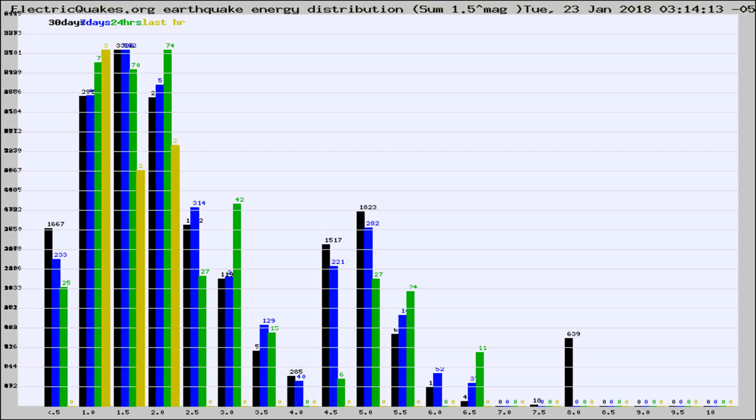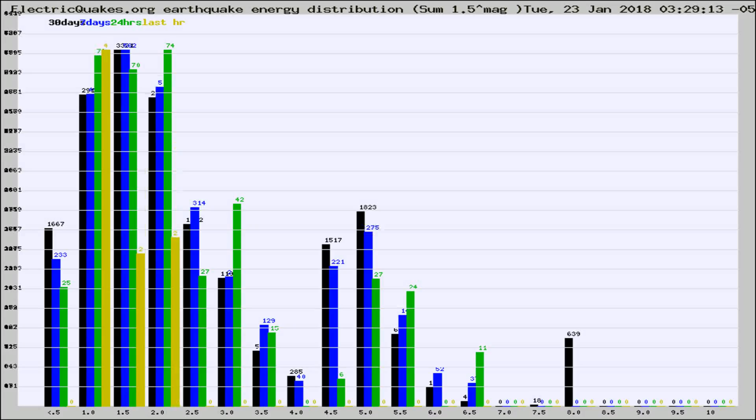Now you're looking at earthquake energy distribution by magnitude. This is worldwide, and you're seeing them changing as they did every 10 minutes within the last hour.